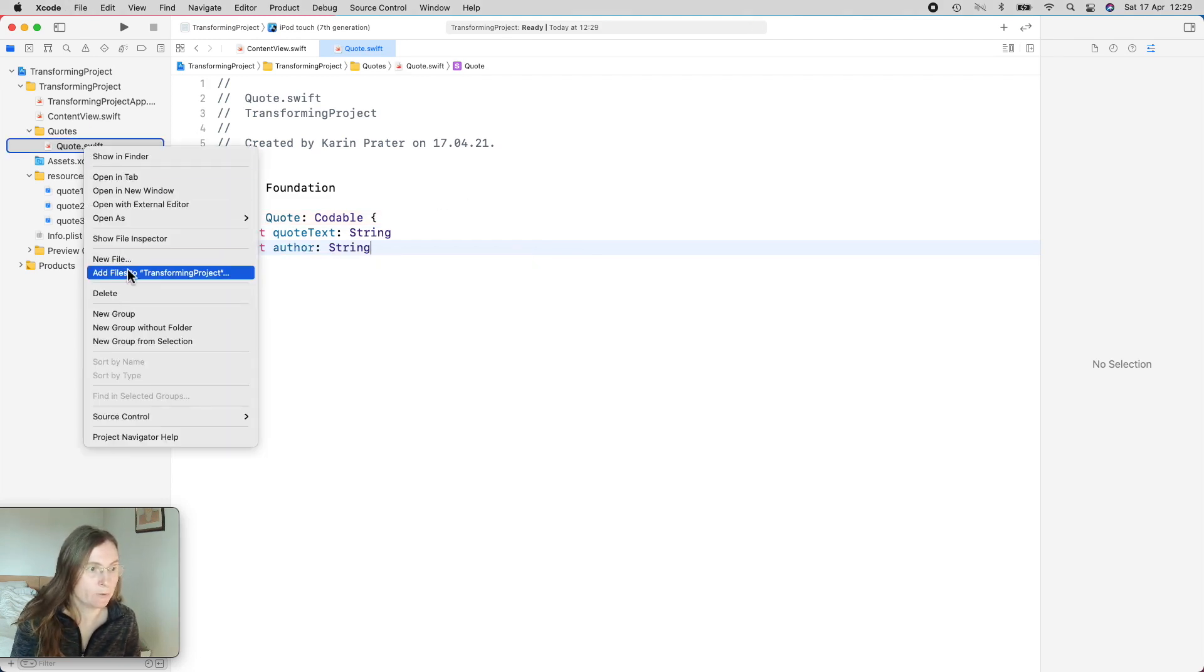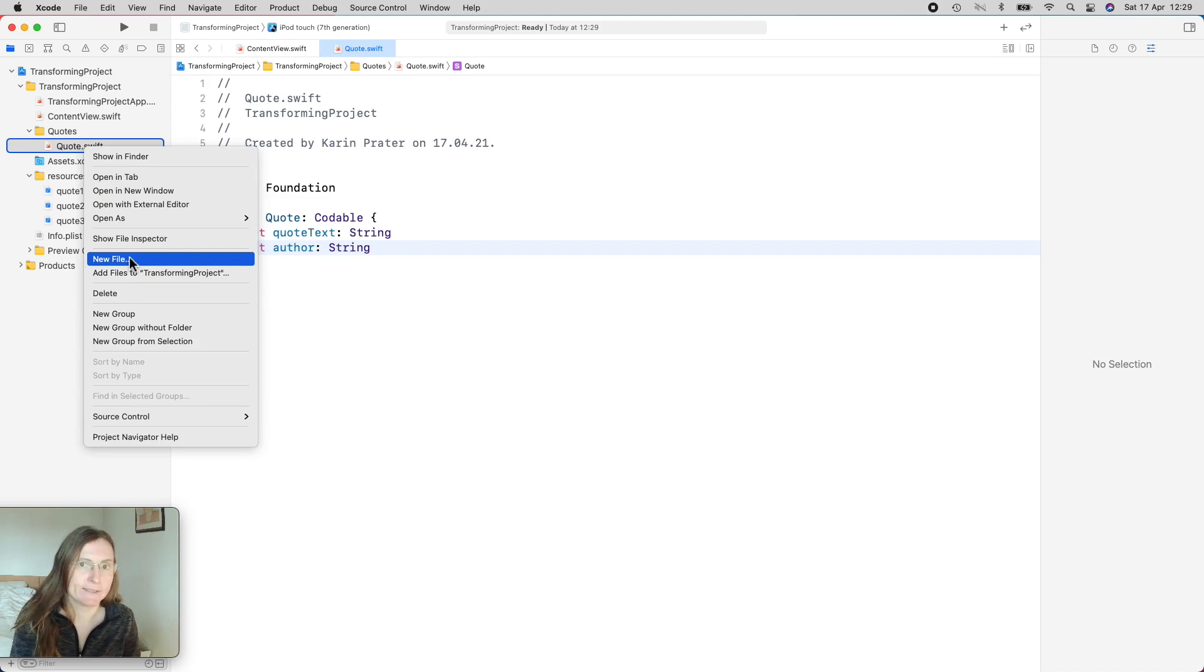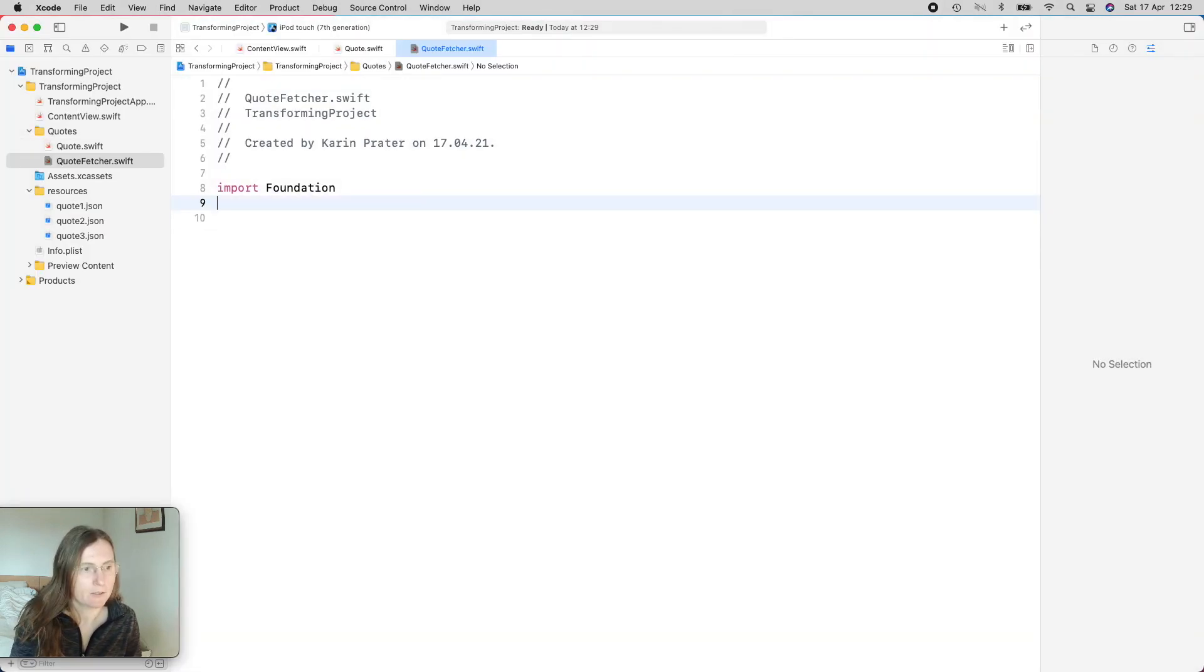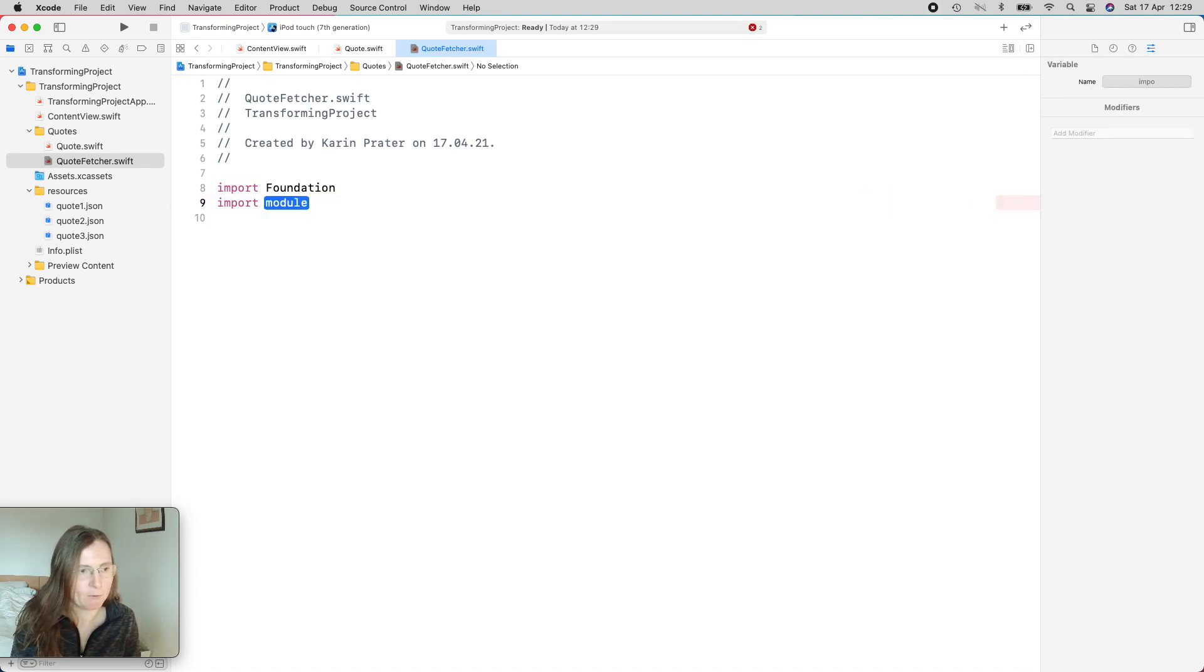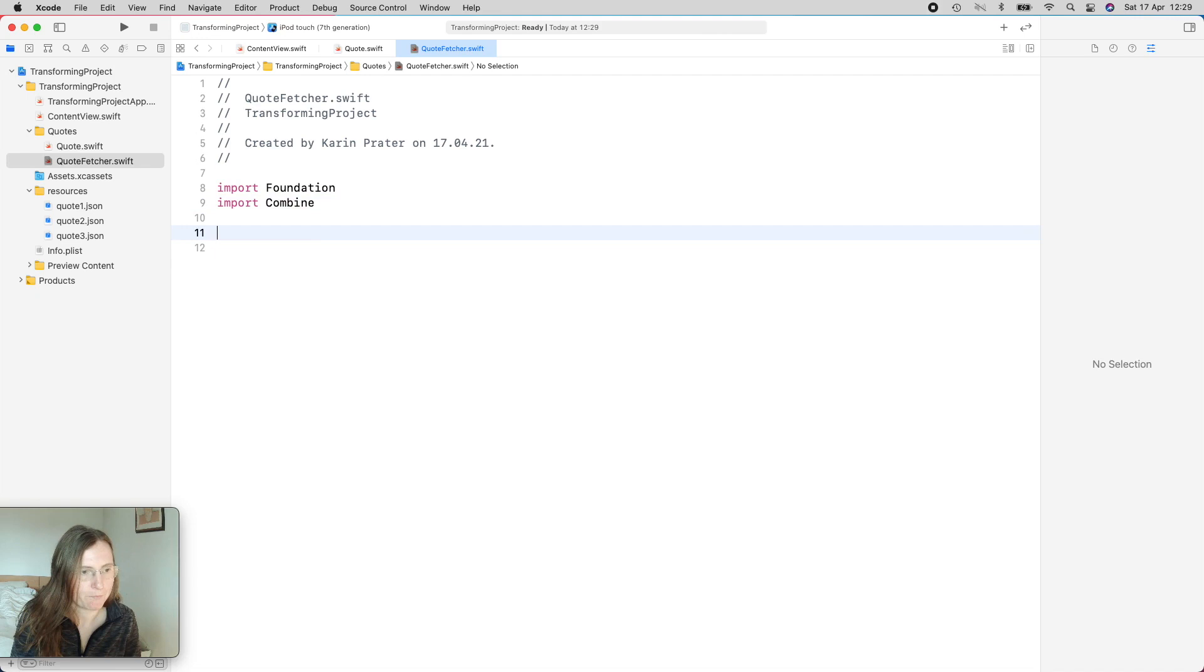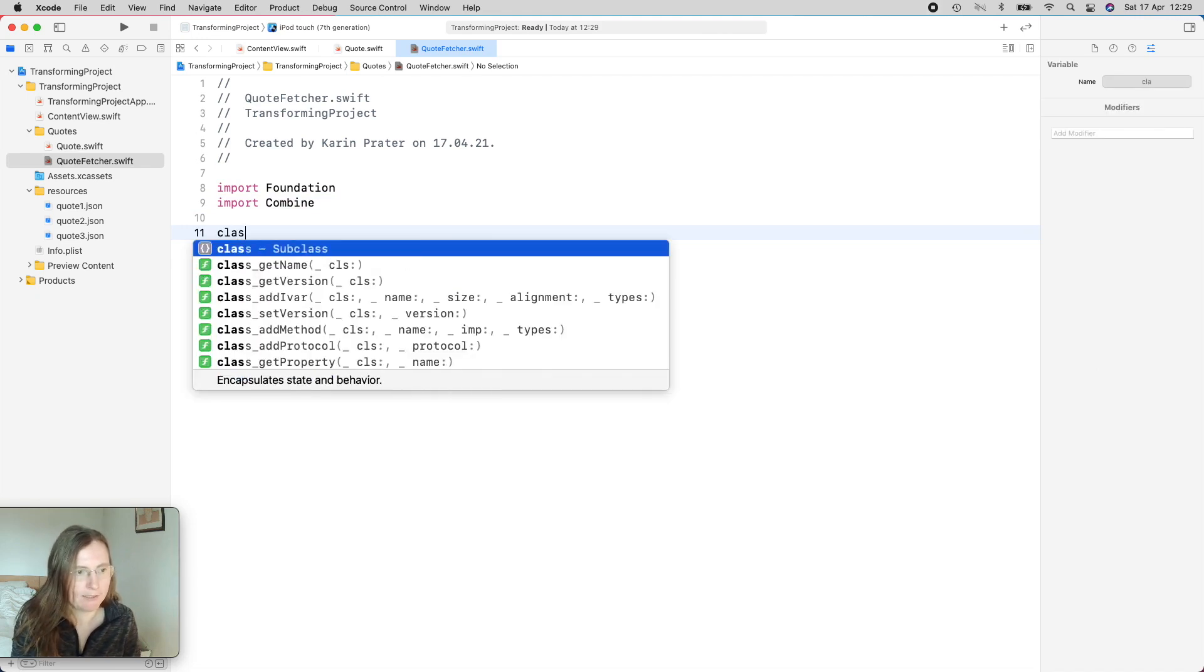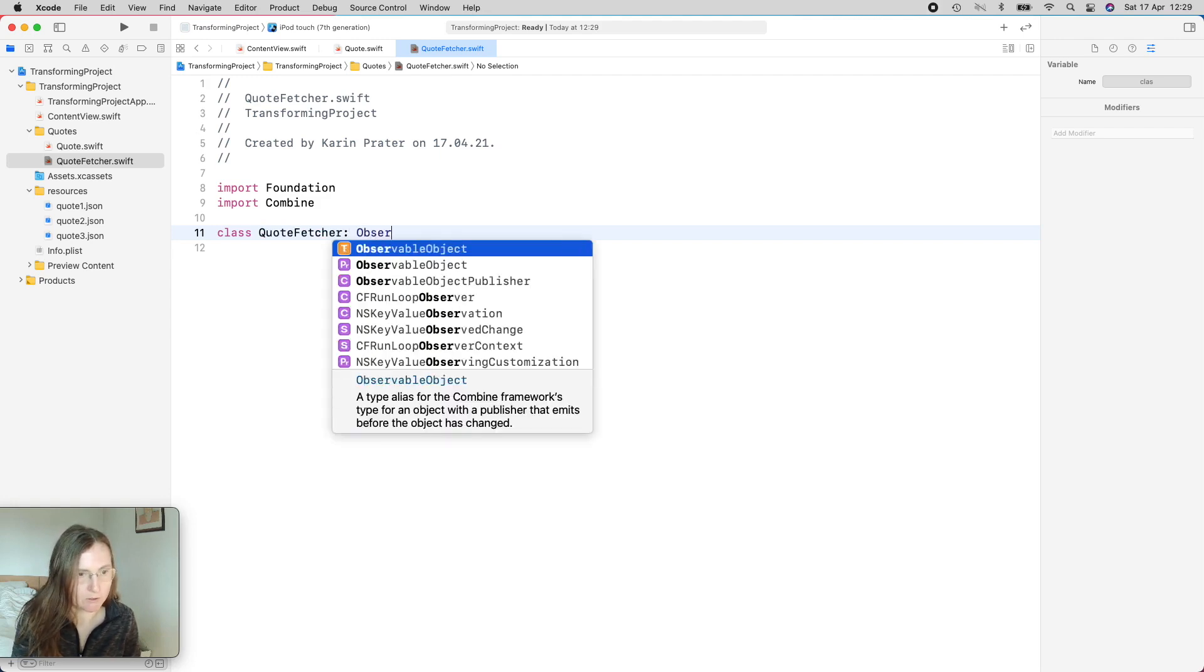Then I need to fetch my quotes. So we are creating now a view model, a Swift file, and I'm calling this my quote fetcher. I already know that I'm using Combine, so I'm importing Combine. This is going to be a view model, a class QuoteFetcher. Since I work in SwiftUI I need to use observable object.